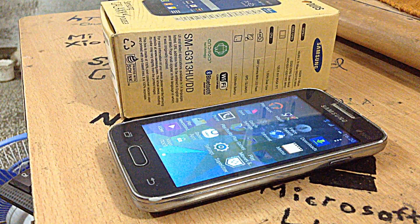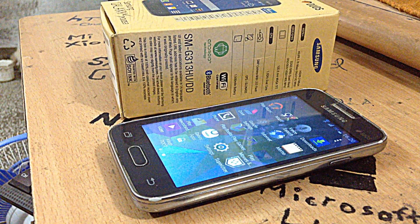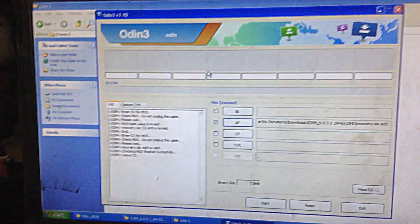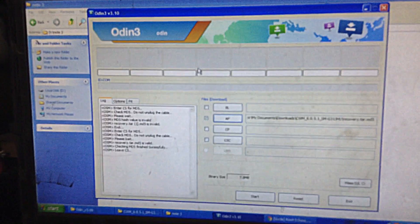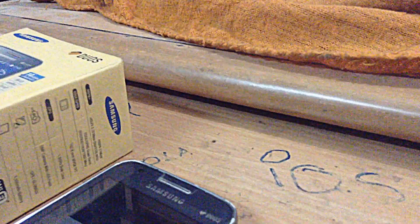Now you need to see on my computer as I open the ODN tool and install a CWM recovery. Please wait.